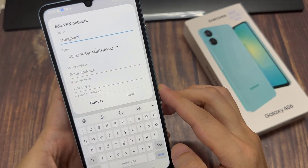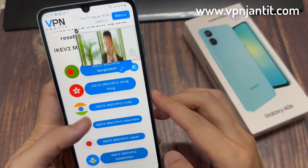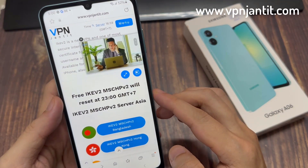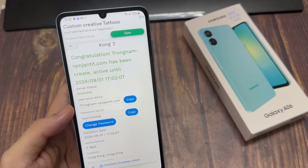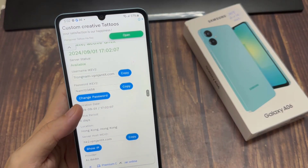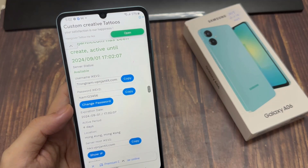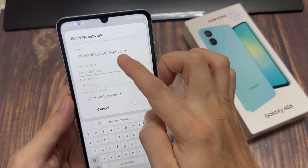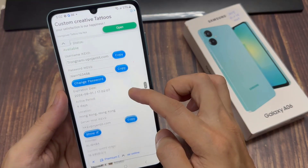Then go down and put in the server address. This information can be found on the web — here I got a free IKEv2 VPN service. We got the username and password, and put in the server address. I have copied this to the clipboard.